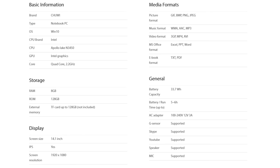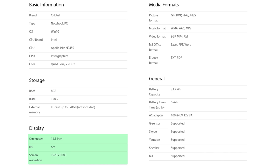The LapBook Air also packs 8GB of DDR3 RAM and a 128GB SSD, both of which are not bad inclusions at all in an entry-level system, along with a 14.1 inch 1080p IPS LCD.